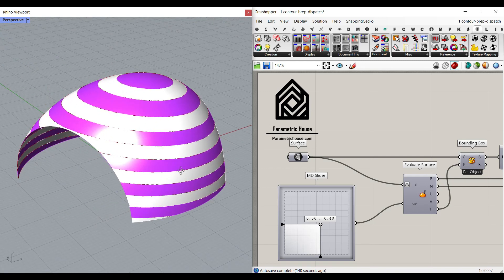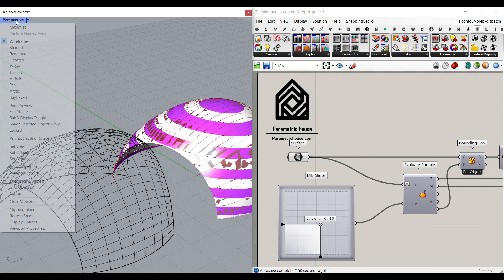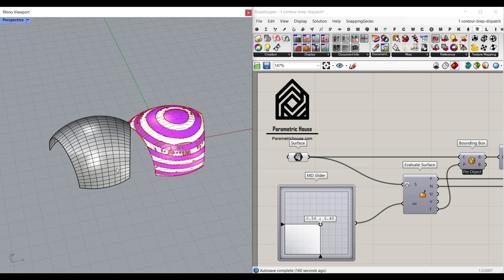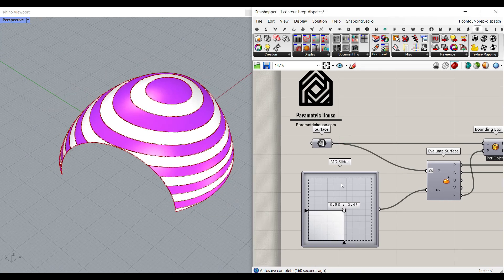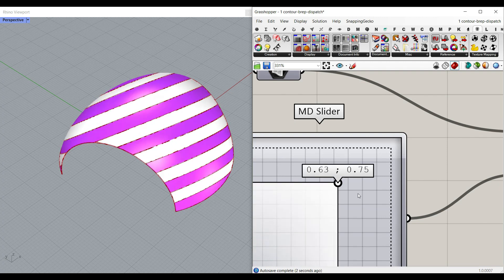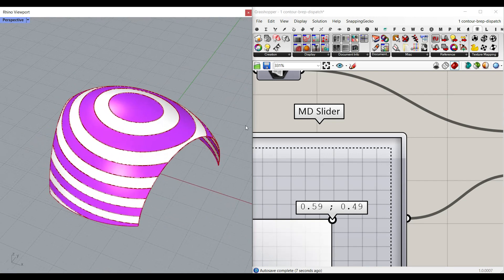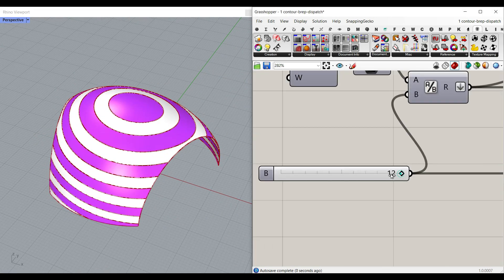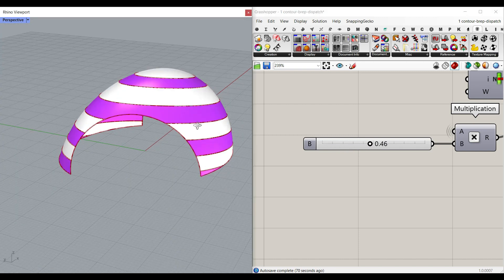Hi, welcome to Parametric House. In this tutorial I want to show you how you can convert a surface — this is the base surface I have used in this project — into a series of strips which we can control. First we're going to talk about evaluate surface and how you can define a point attractor which is going to define the direction of these surfaces. Then we're going to talk about how many layers we need, and at the end we can also add an extra layer at the top and bottom.